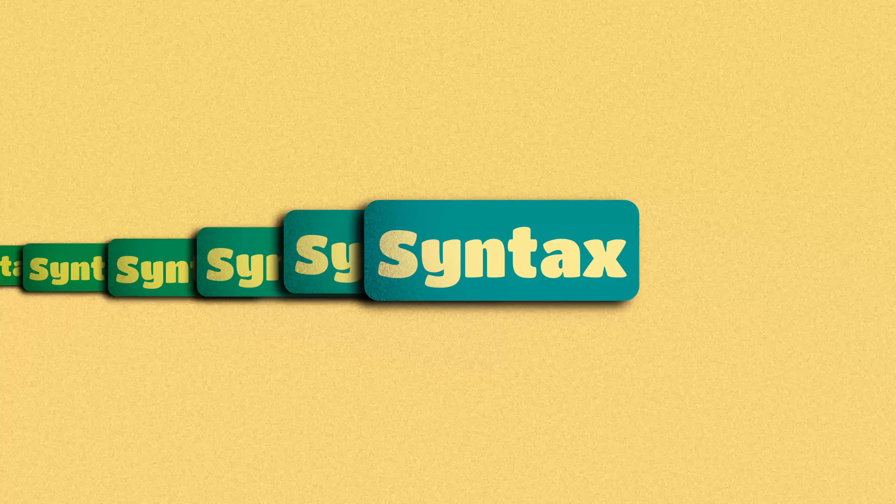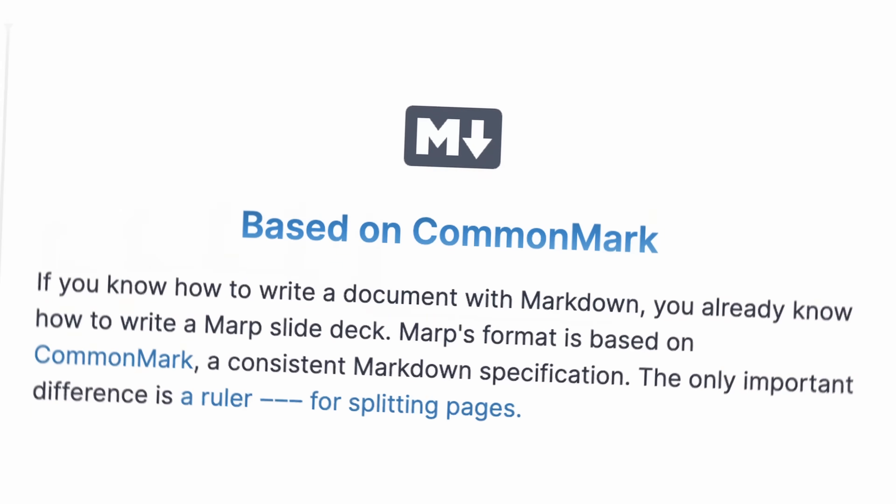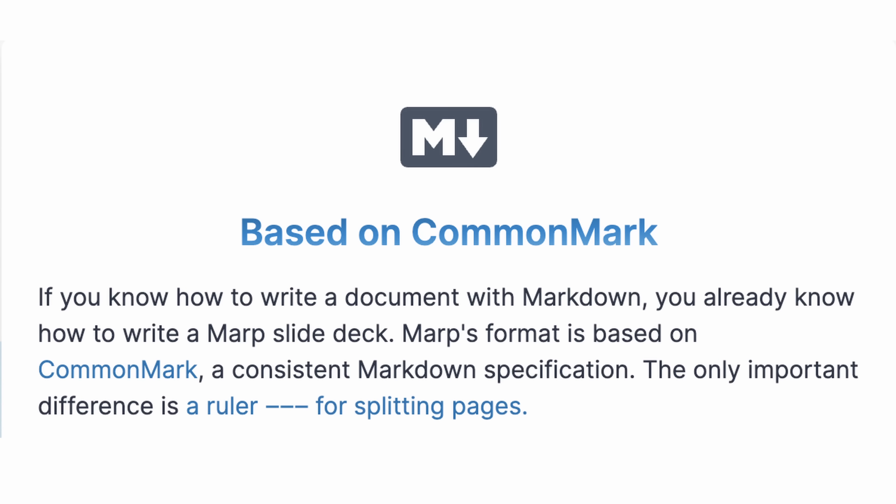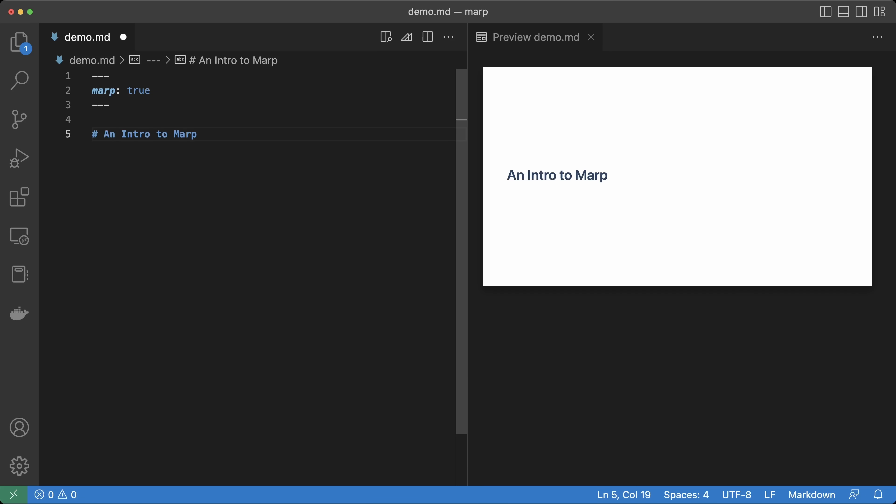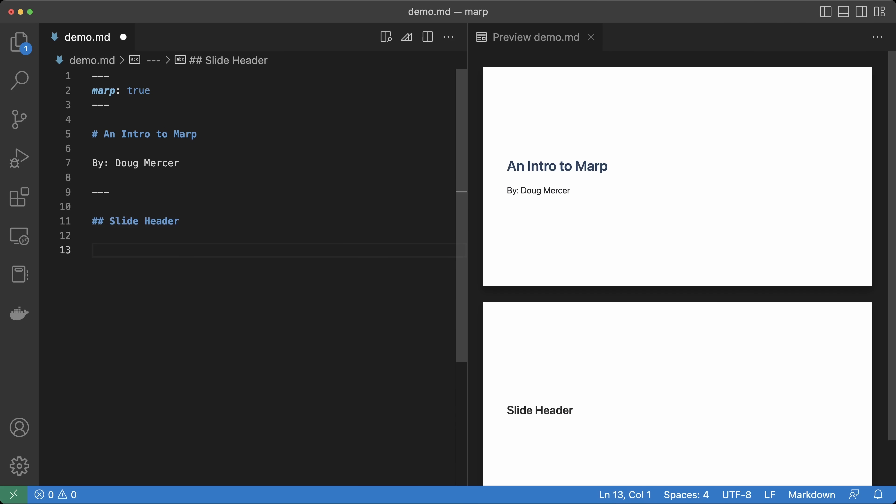Let's add some content. MARP is basically just CommonMark Markdown. So we can use Markdown syntax to create headers and bolded lists.